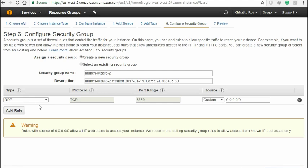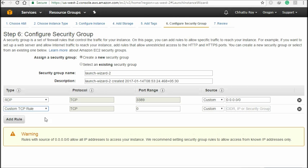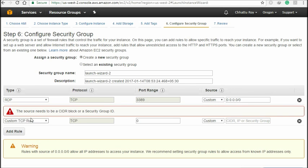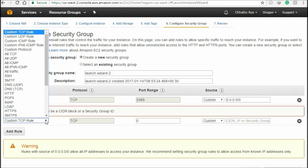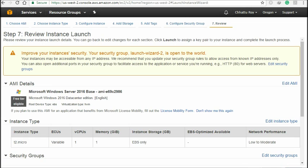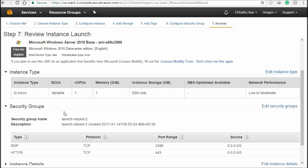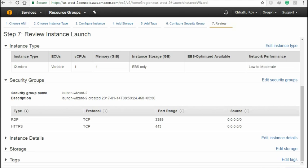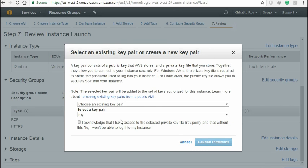Now you have to choose what is your role and what you want to do — choose any role based on your need. I'm going to add HTTP. Now you can see — if you click here, your computer will be launched. Just click 'Launch Instance.'